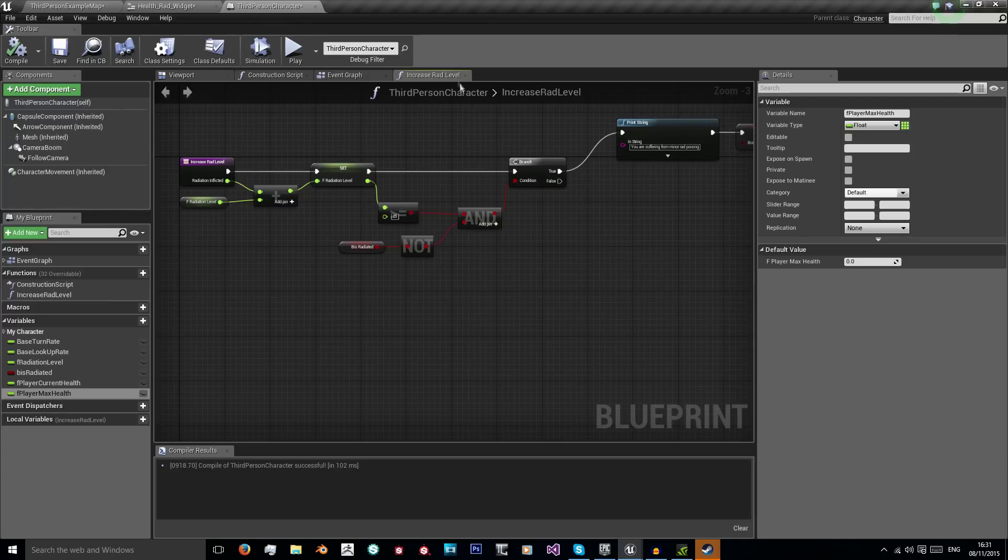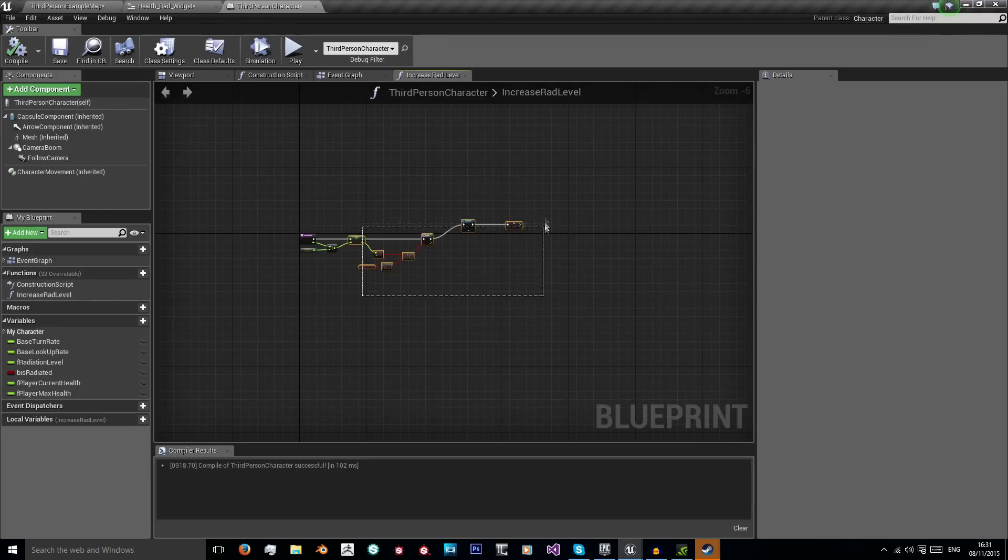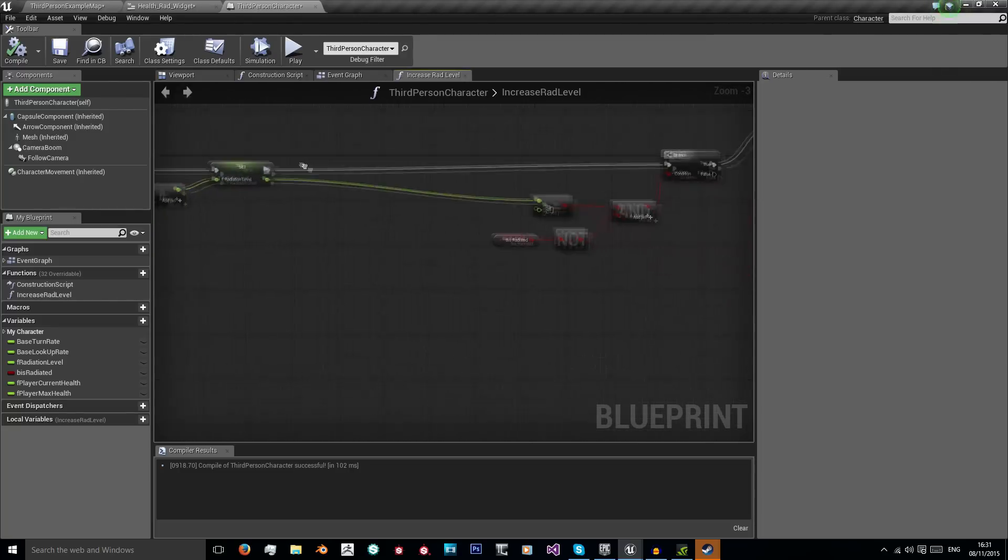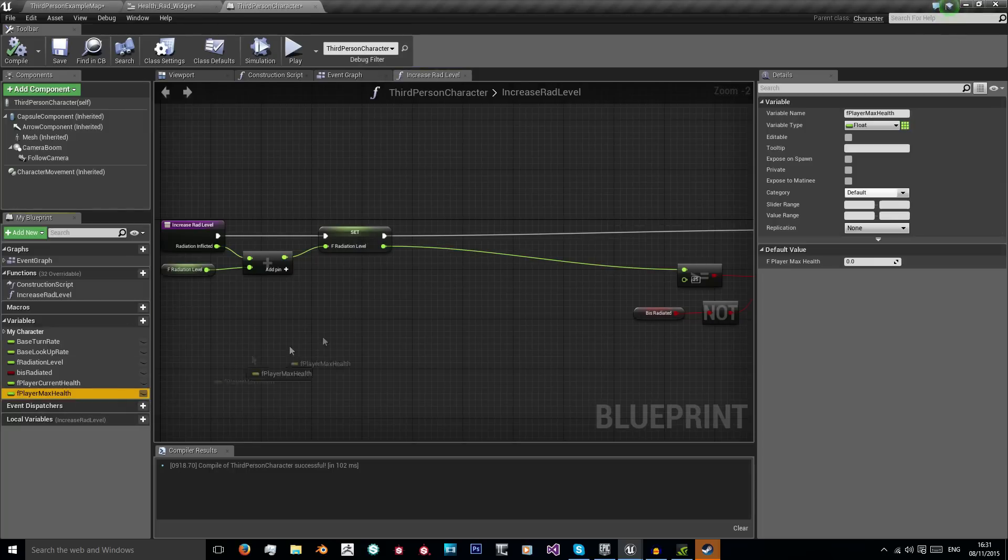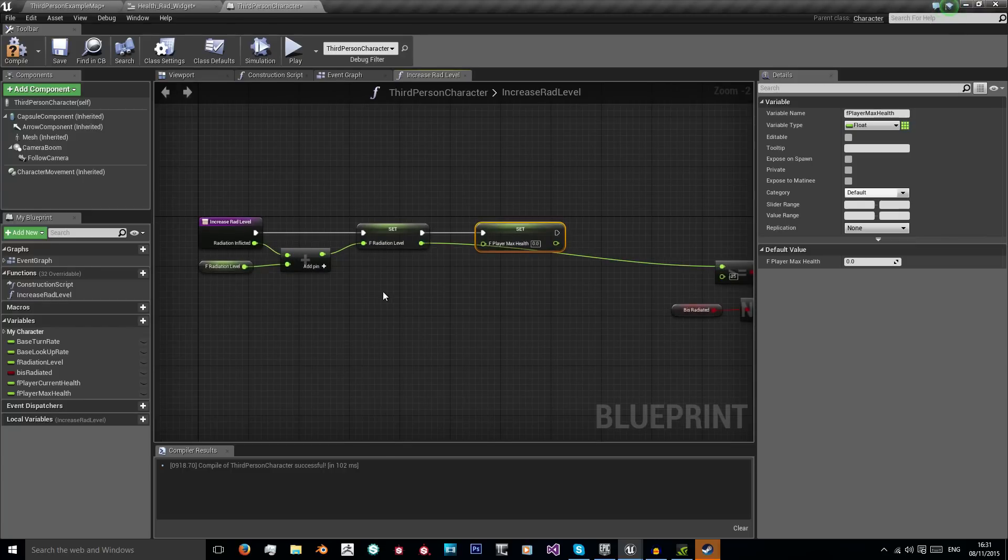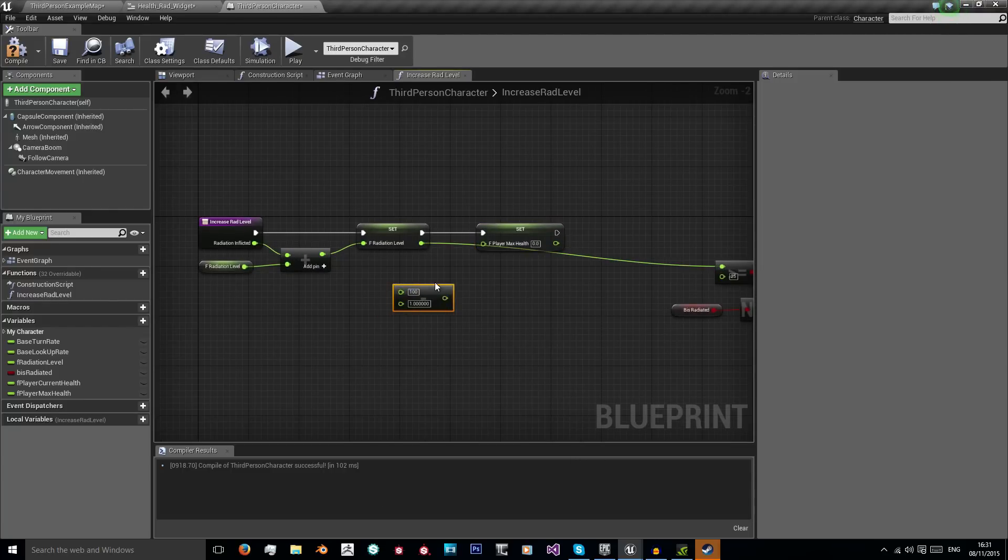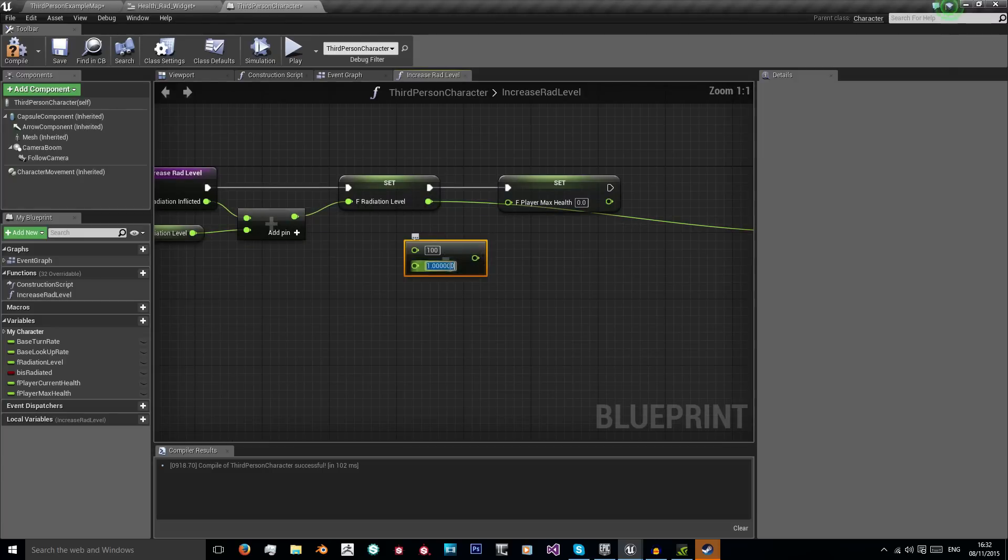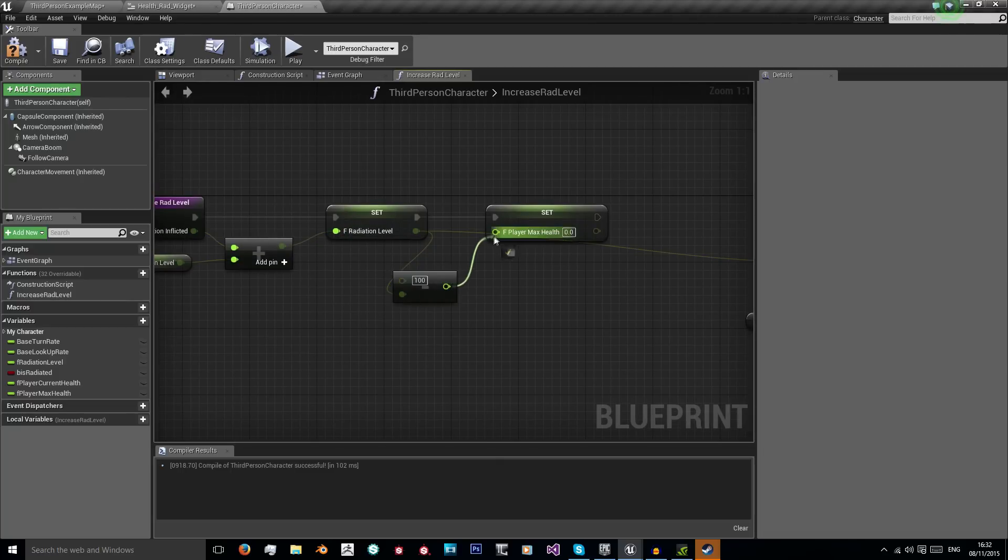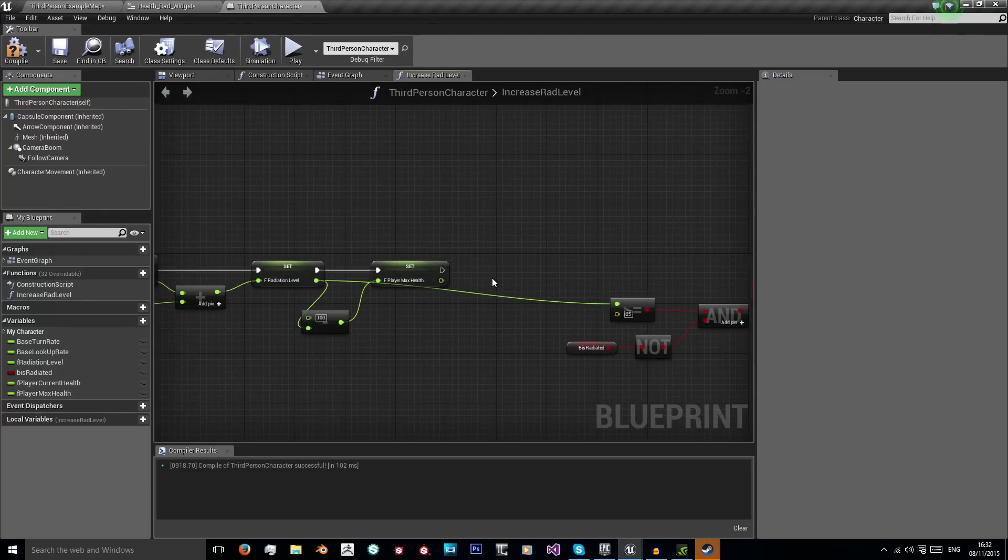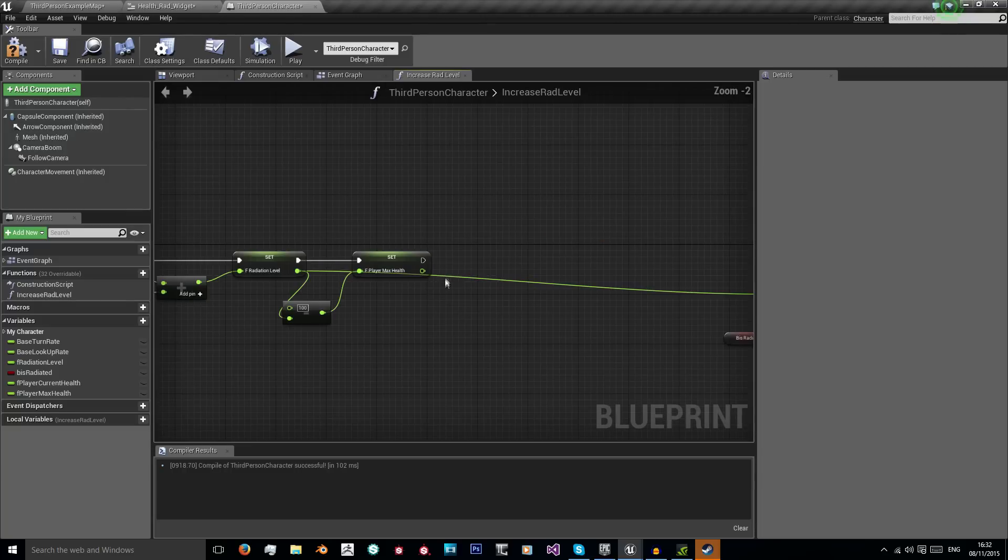In our increase radiation level function, which we made in the past video, after our radiation level has increased we want to set our maximum health. We want to set it to 100, because that's what I'm using as maximum health at the minute, using 100 minus our new radiation level. That's our new player health.